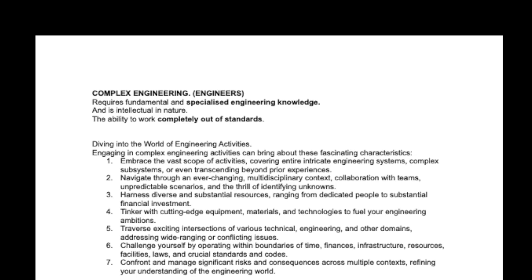A technician operates in a well-defined engineering arena, which means that problems can be solved by practical engineering knowledge. It is repetitive in nature, and the technician must be able to operate within the standards and specifications.